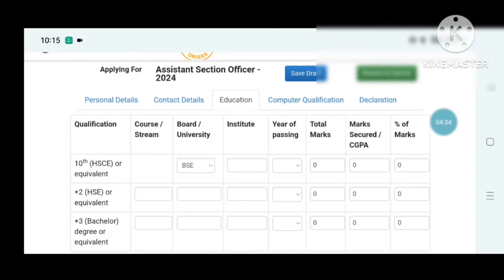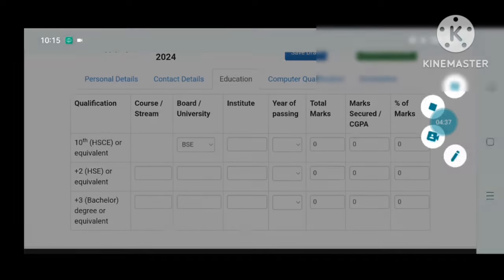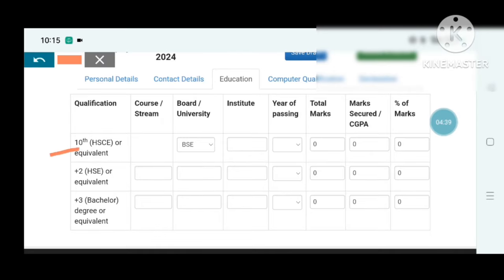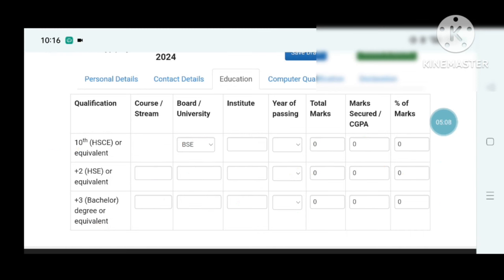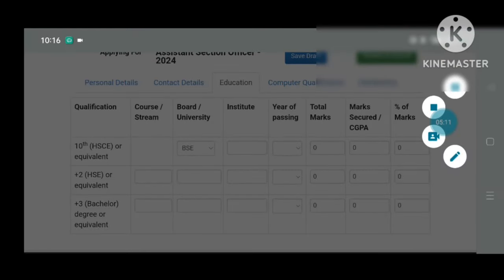For education details, choose your board or university institute. Fill in your school details, Plus Two (science or commerce), institute or college, and percentage. Then fill in your Plus Three university, college, and percentage.